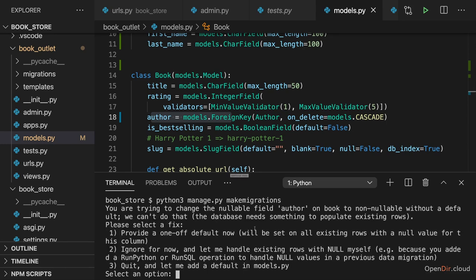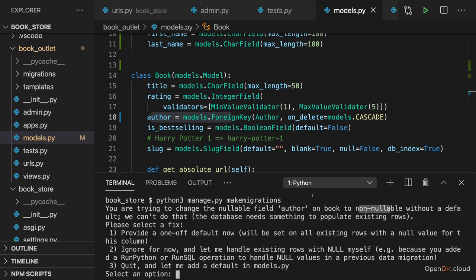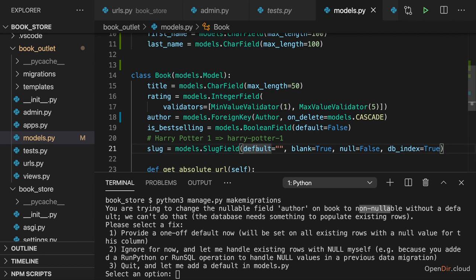We're getting a warning that we're basically changing the author field and we're changing it to be non-nullable without a default. It's complaining about that because the old author database column basically has to be thrown away and replaced with the new one. Because the old author column had string entries, it had text values, it had the author names.